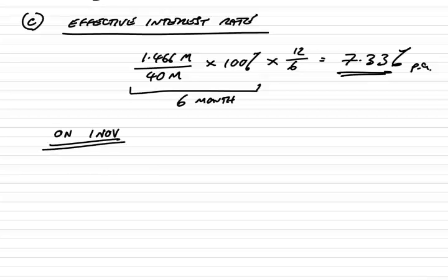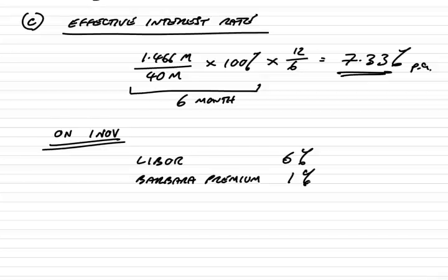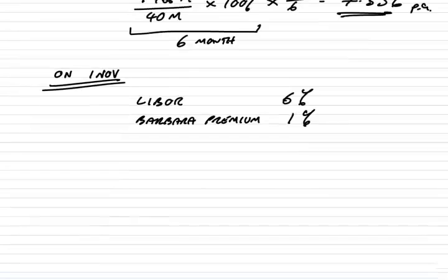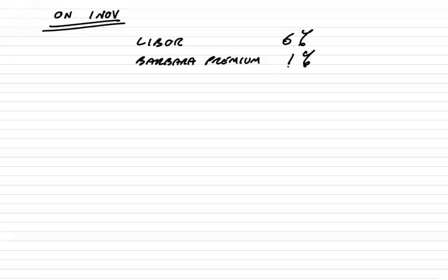Go back to the 1st of November. Imagine we'd no idea what happened in January. This example said, assume LIBOR had gone up to 9%. LIBOR could have gone up to 20%, it could have gone down to 4%. On the 1st of November, we had no idea. But we did know the current LIBOR. We knew LIBOR was 6%. We also knew that Barbara would have to pay a premium—the question tells us she pays an extra 1%. So on the 1st of November, 7%.